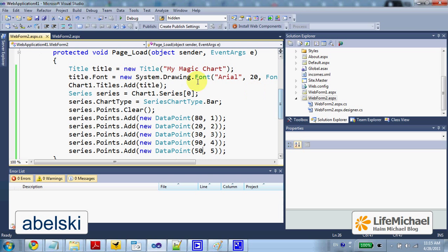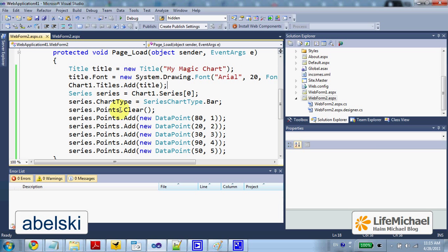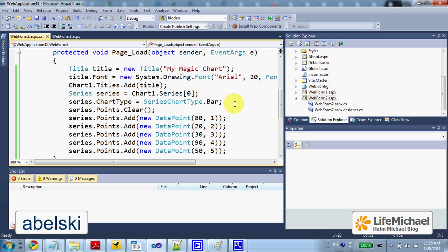Here we can create the title of our chart and then populate it with data. We also specify which type of chart we want to create.